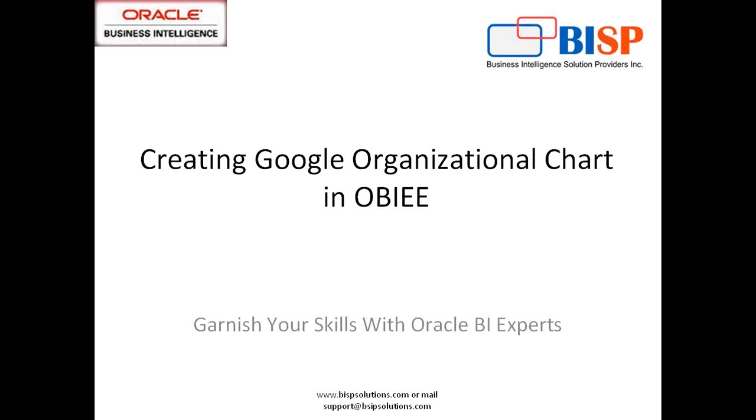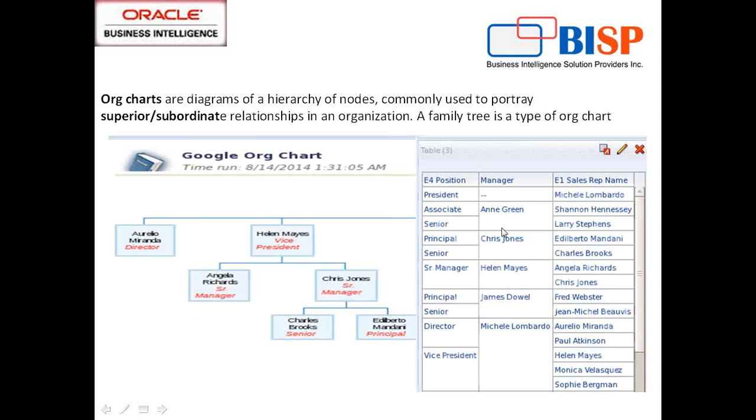So in today's example, I'm going to show you how you can pass an argument dynamically from OBI to prepare an organization chart. Before we proceed further, I'd like to show you what we're going to achieve today.